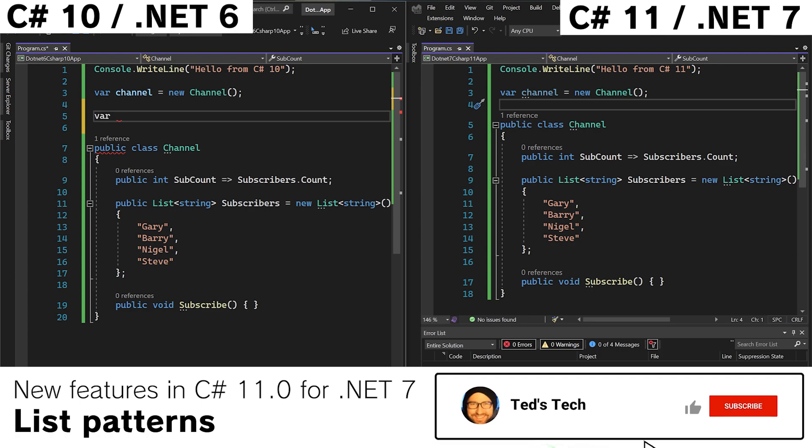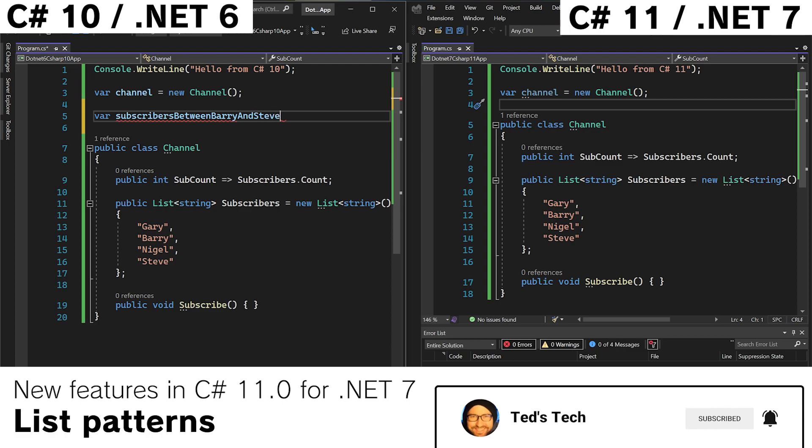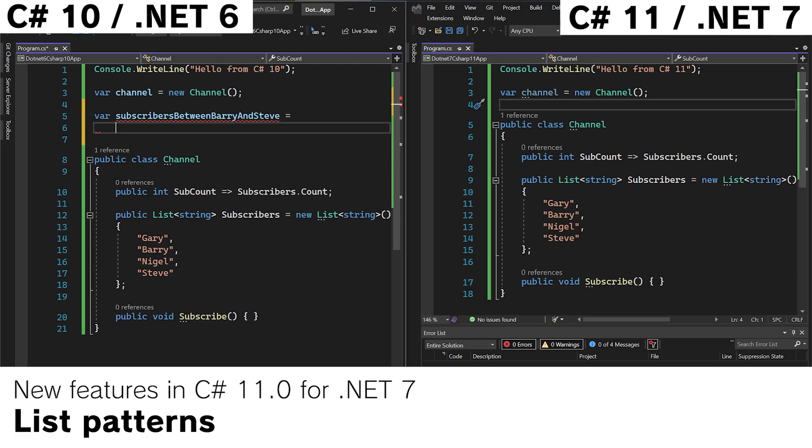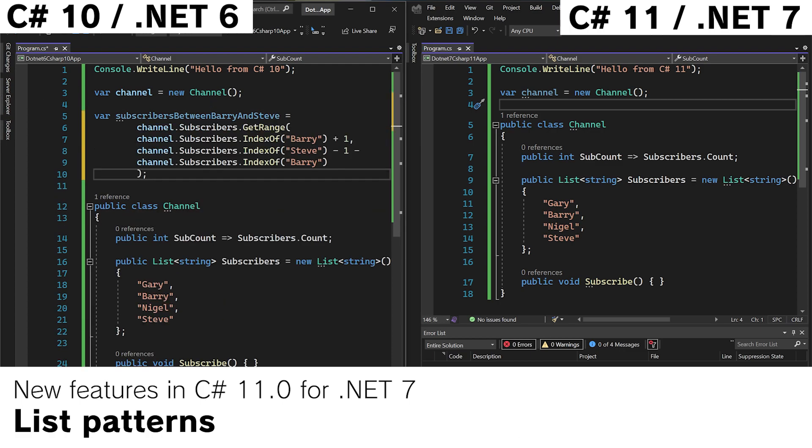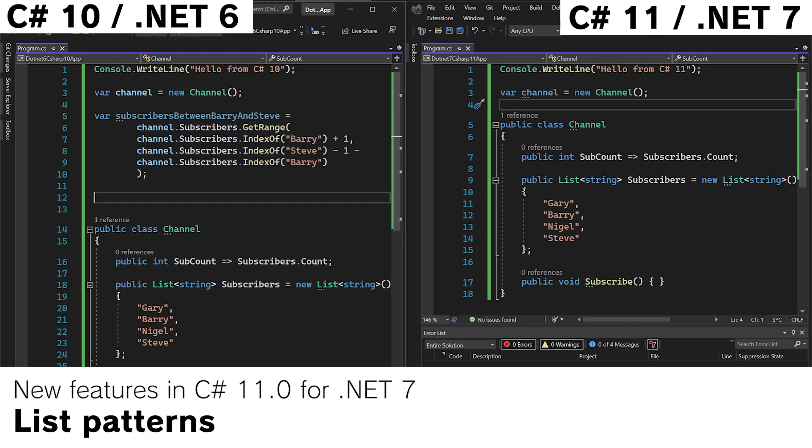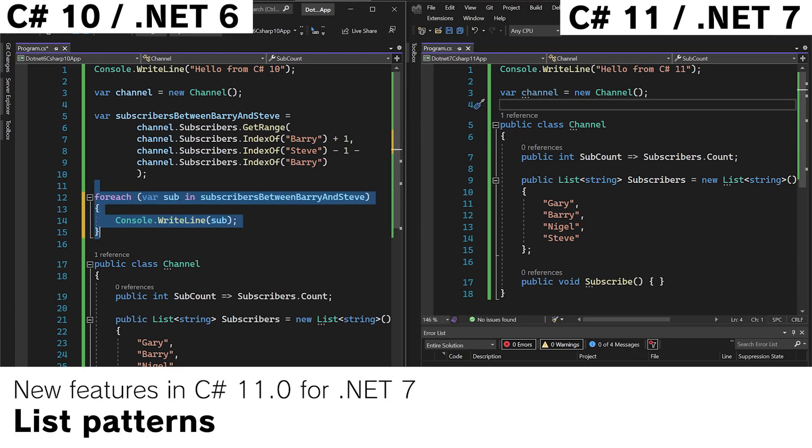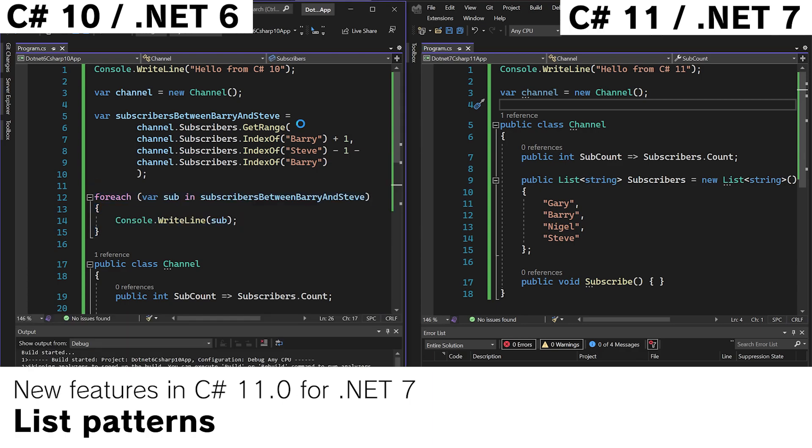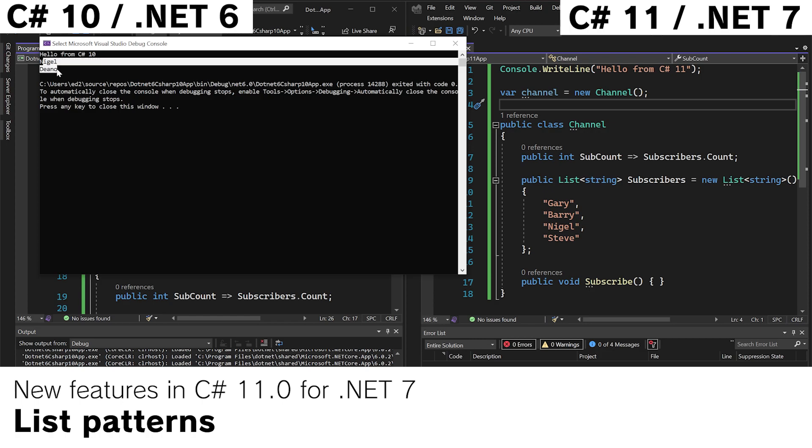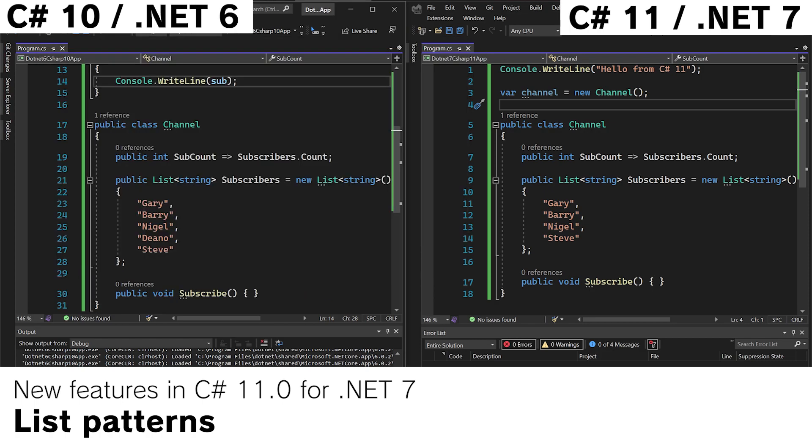Now imagine we want to get a list of the subscribers between Gary and Steve. We could do this with LINQ. We could do this with get range. Kind of looks a little bit like this. Not very nice. And if we wanted to write this list out of console we would do something like this. Let's add another subscriber. Let's call them Dino. Run the app. We get Nigel and Dino. They subscribed between Barry and Steve.